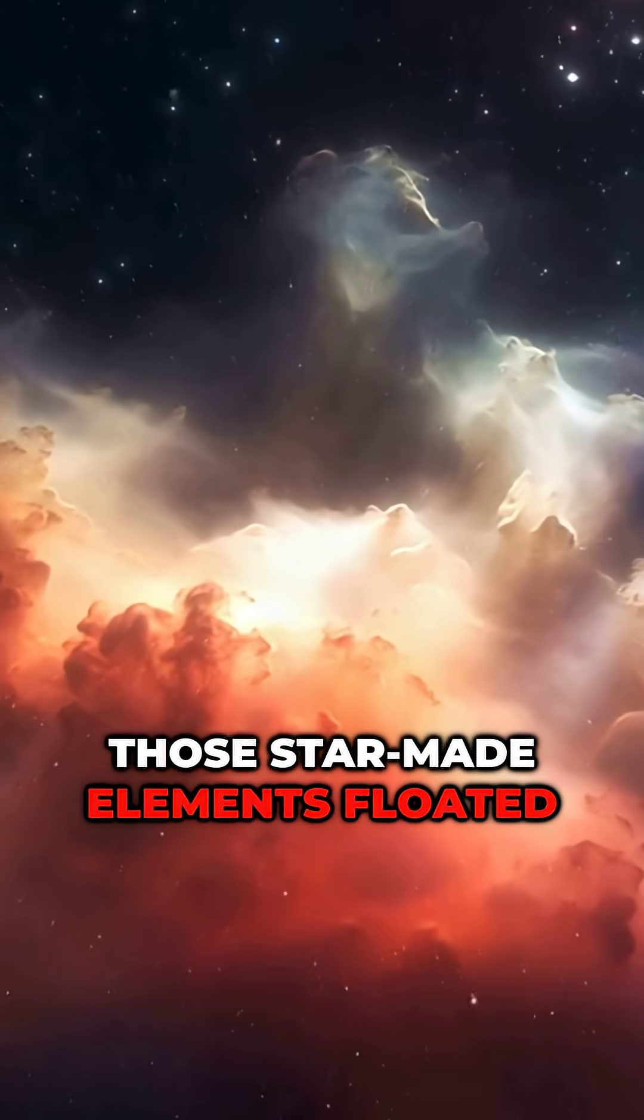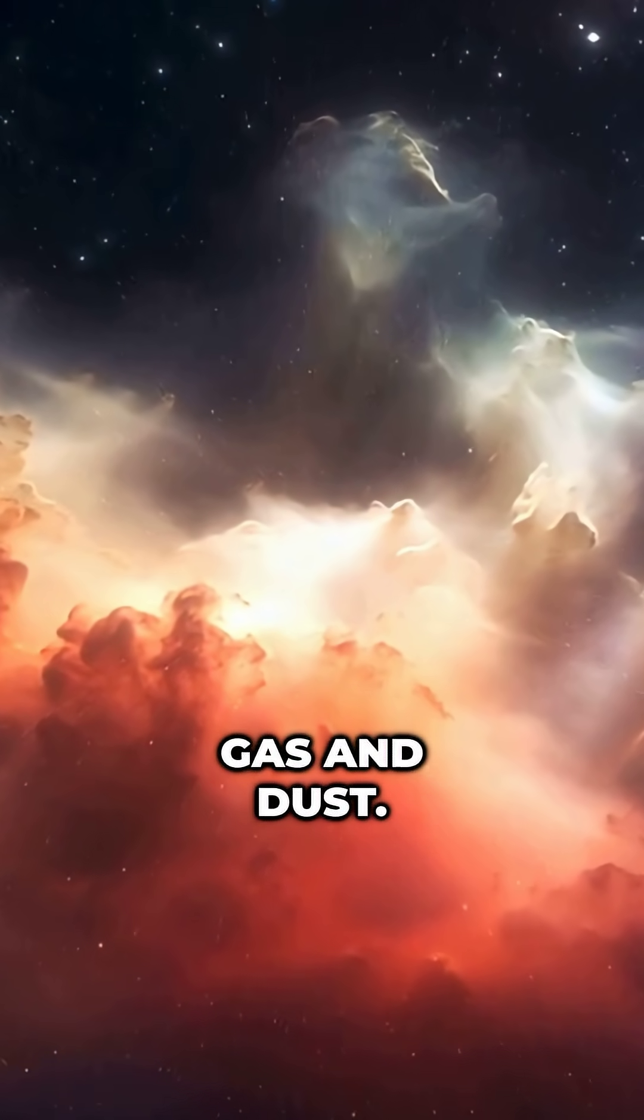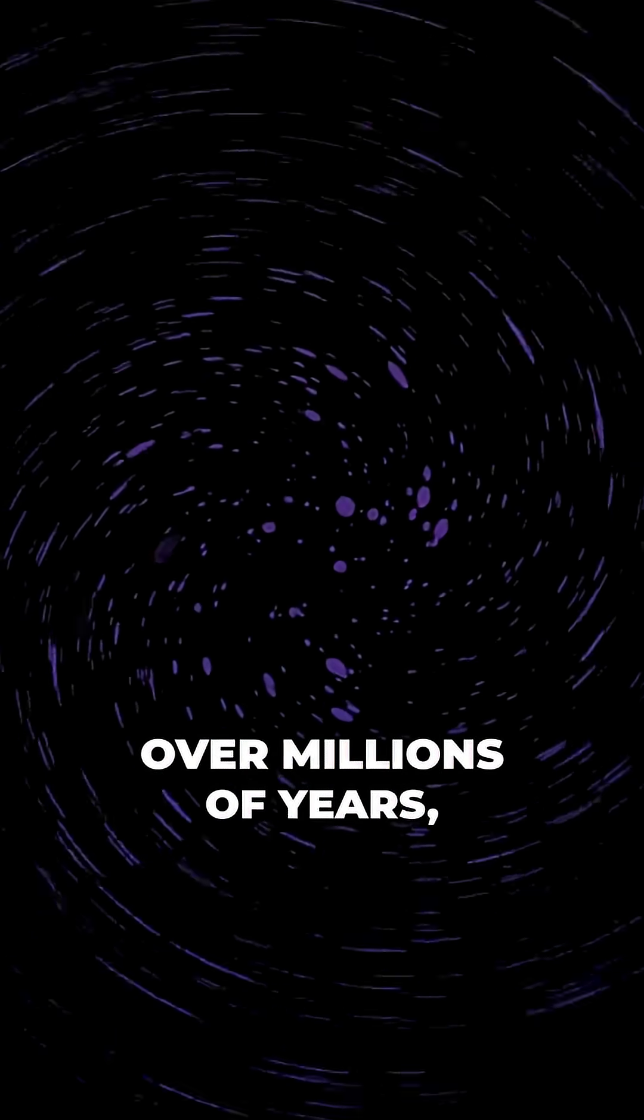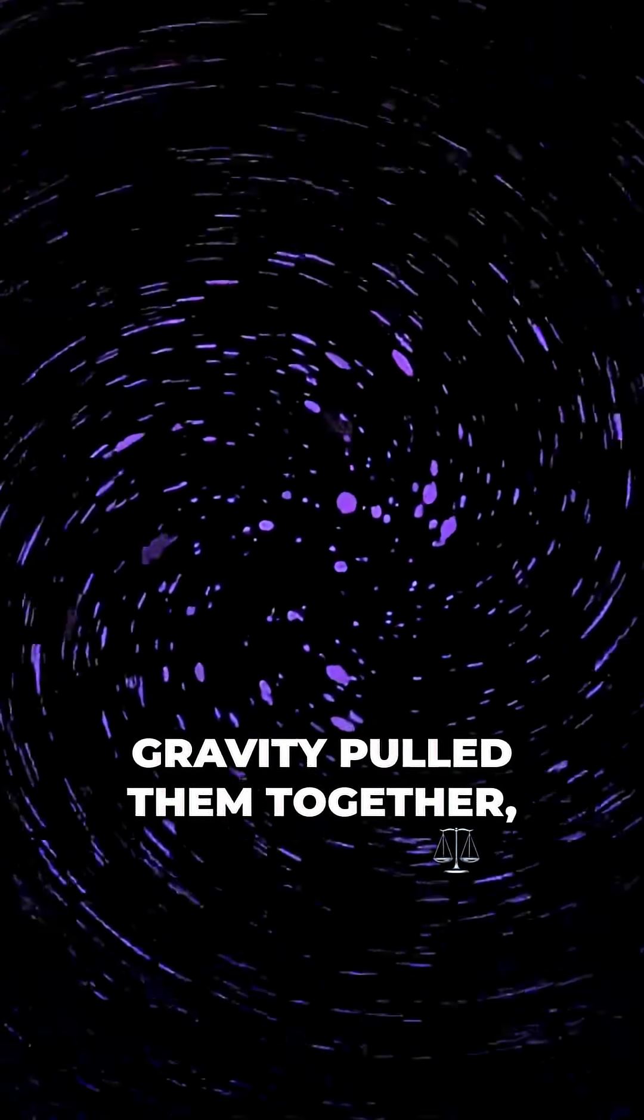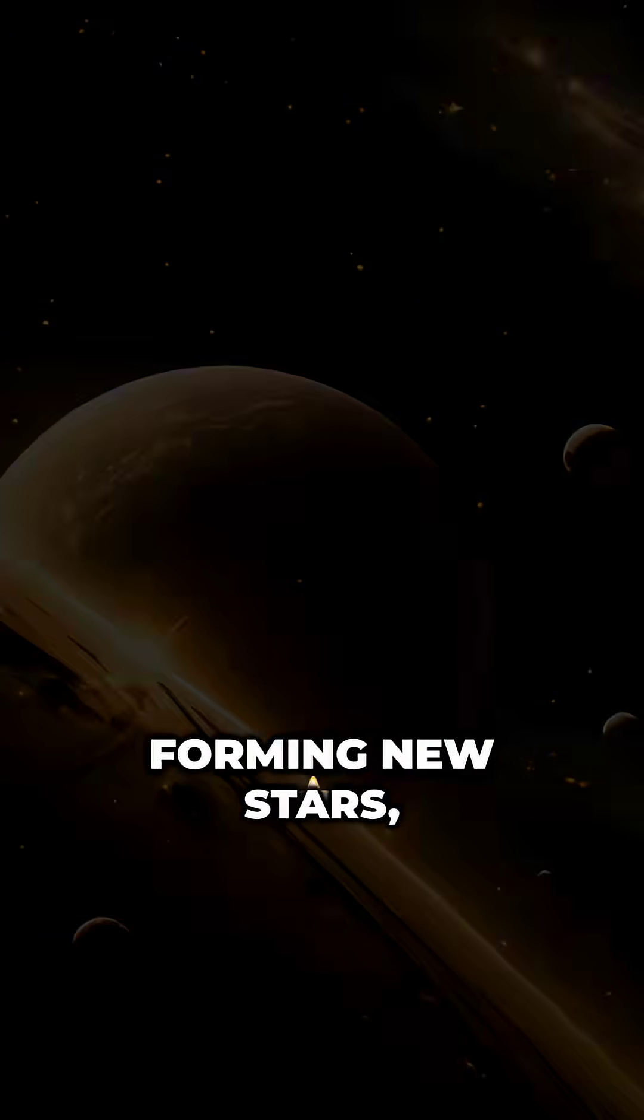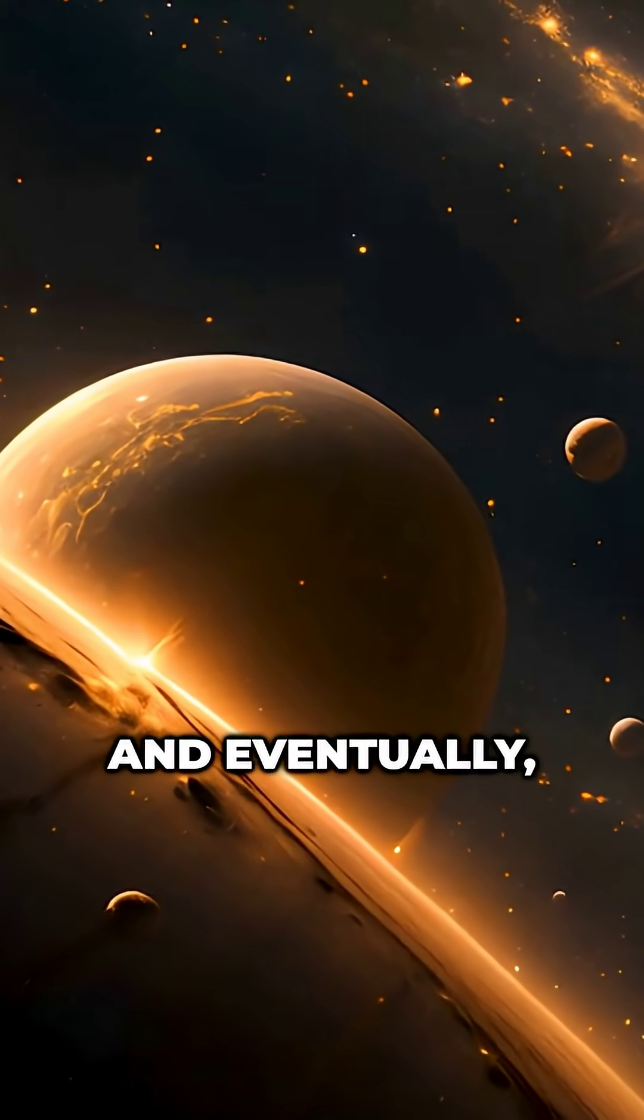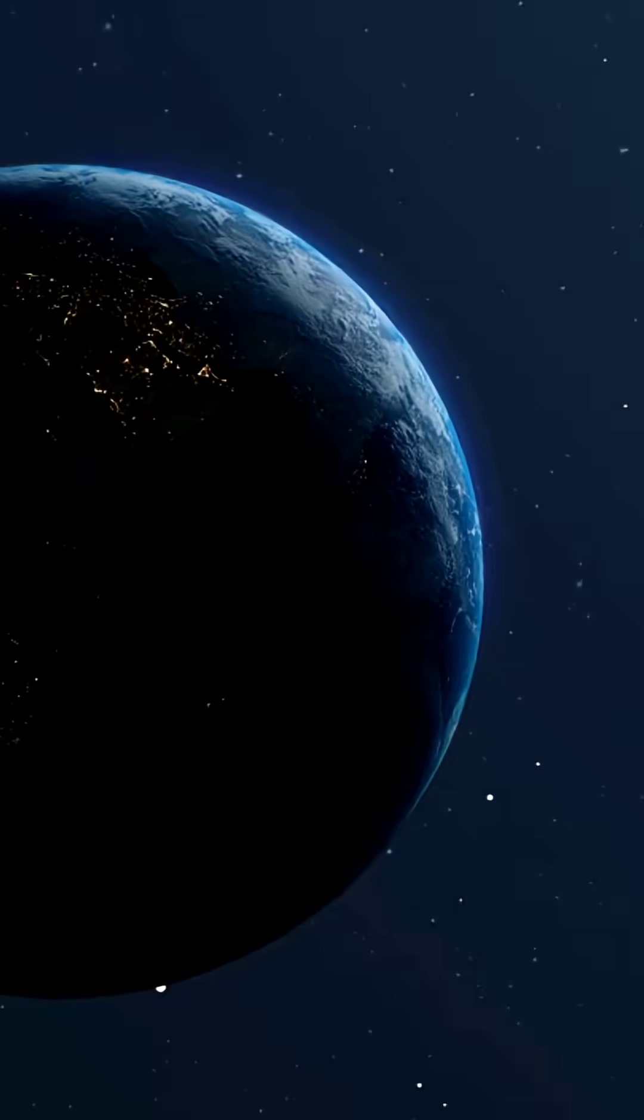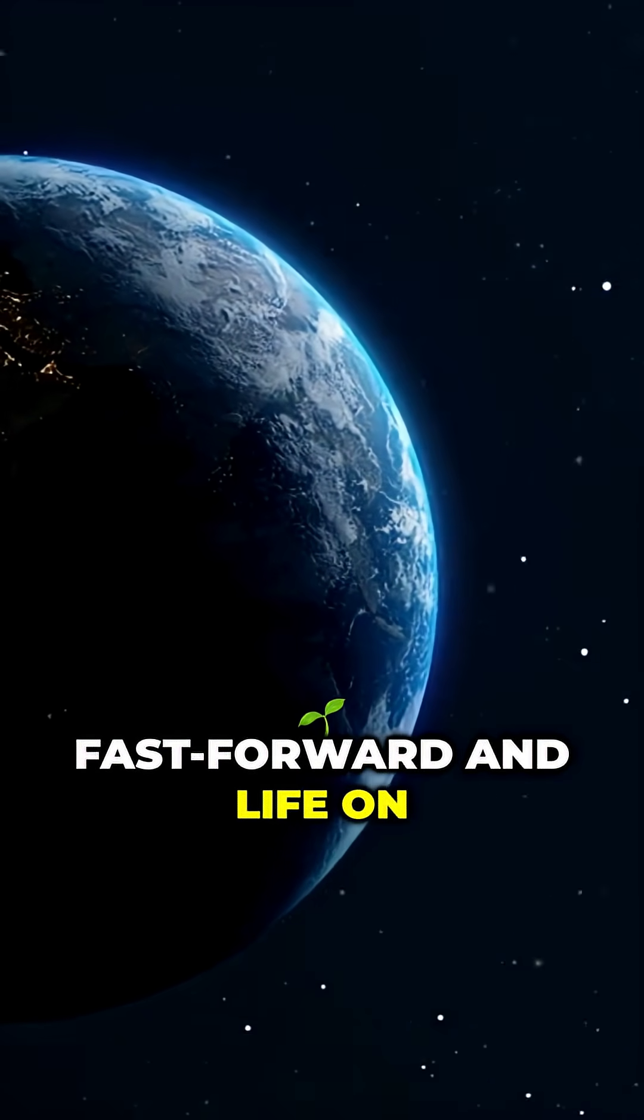Those star-made elements floated in giant clouds of gas and dust. Over millions of years, gravity pulled them together, forming new stars, planets, and eventually, our Earth.